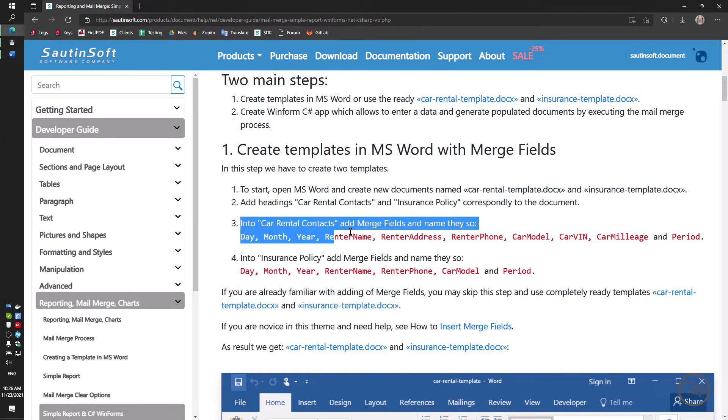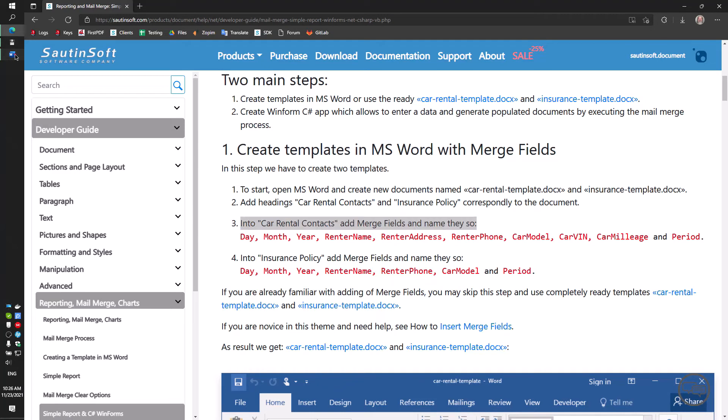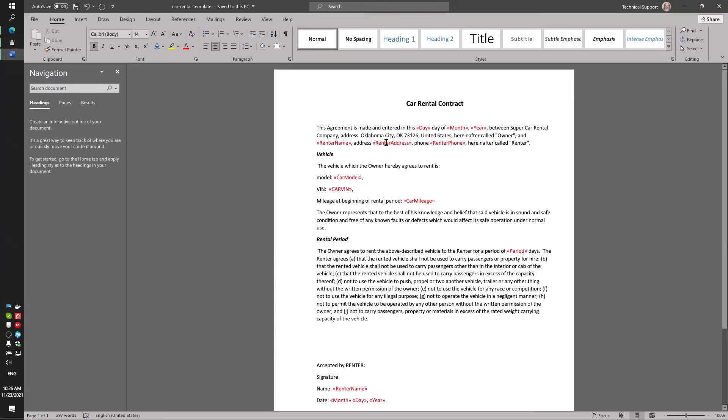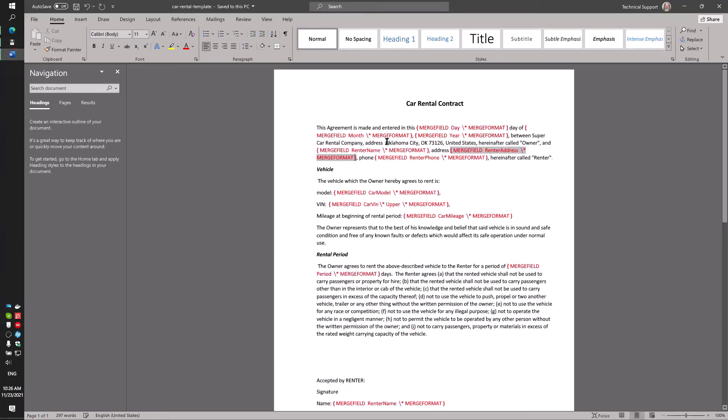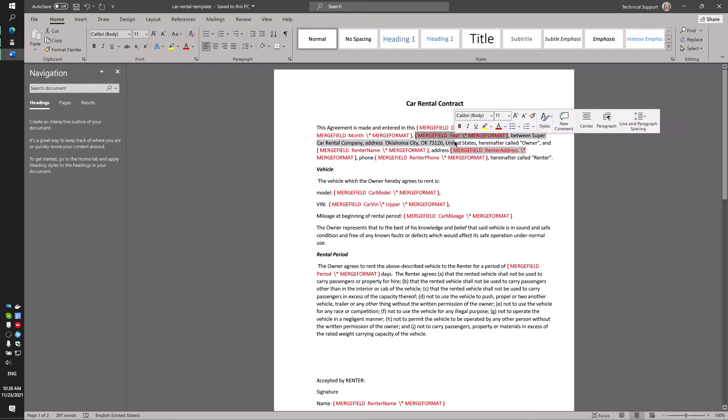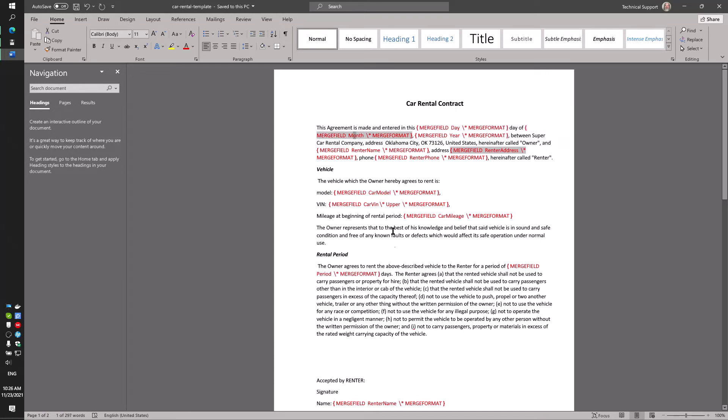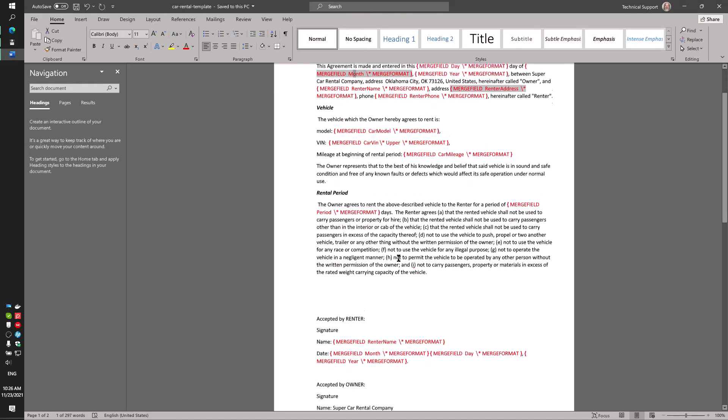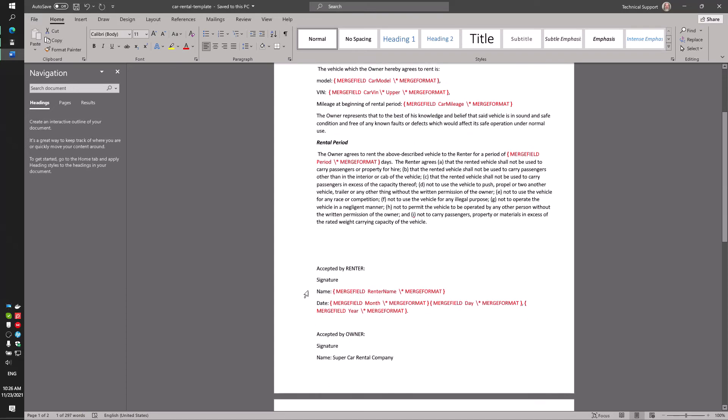You can download our templates for filling or create your own. To see the fields being filled in MS Word, press the keyboard shortcut Shift F9.